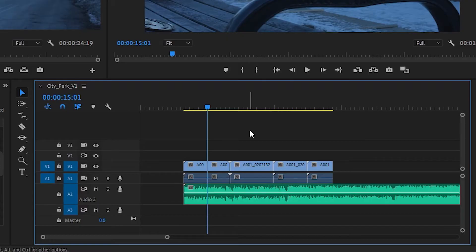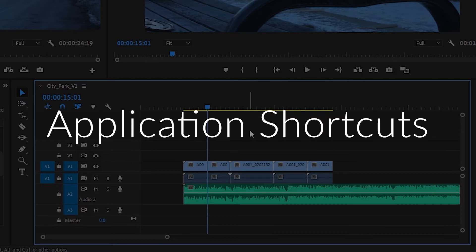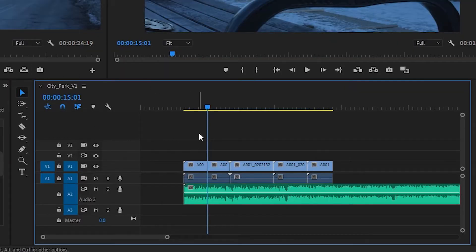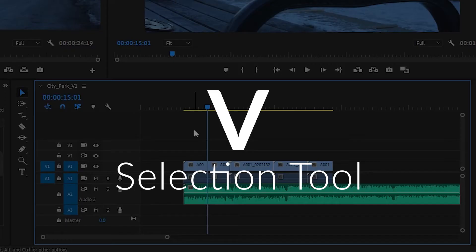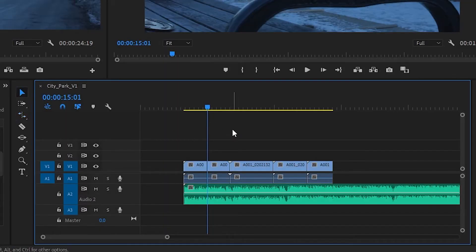Alright, to start us off with this shortcut madness we're going to start with the application shortcuts, particularly the ones that let you interact with your tool panel right here. First off is V - V will give you the selection tool.